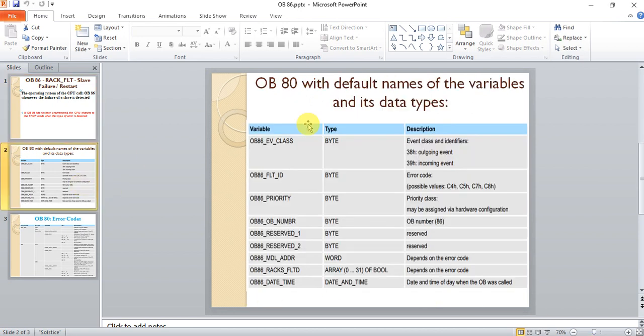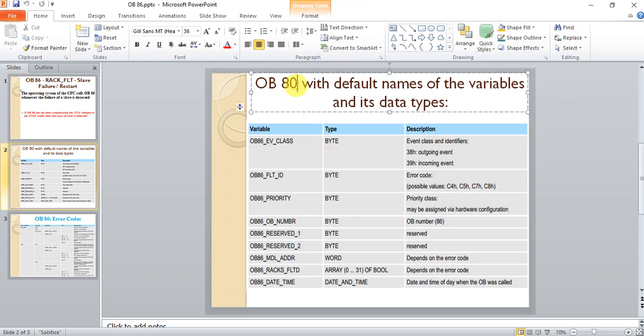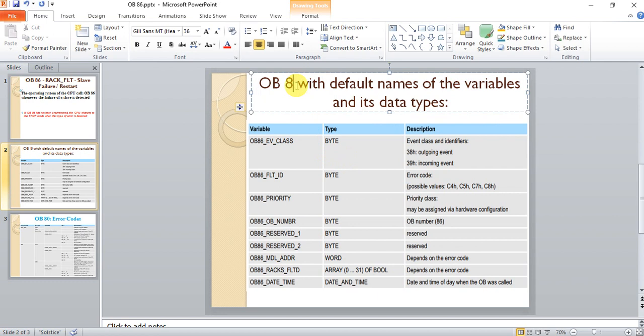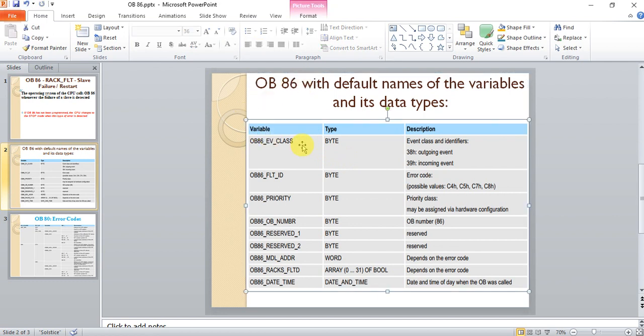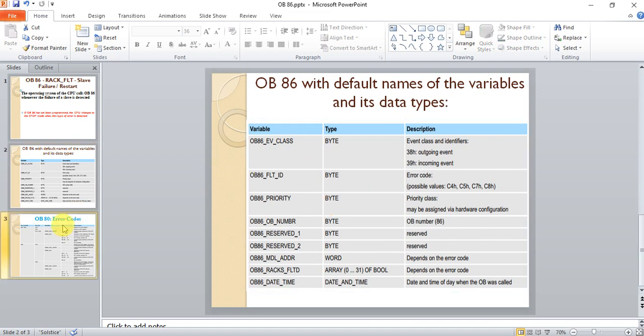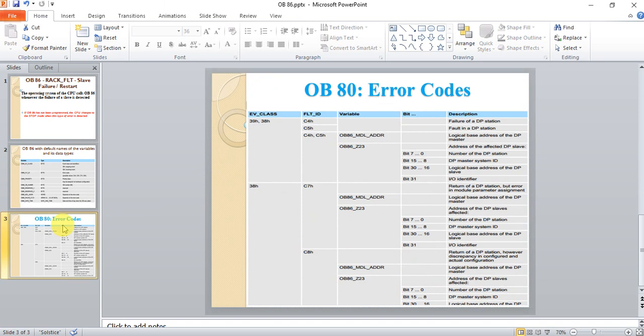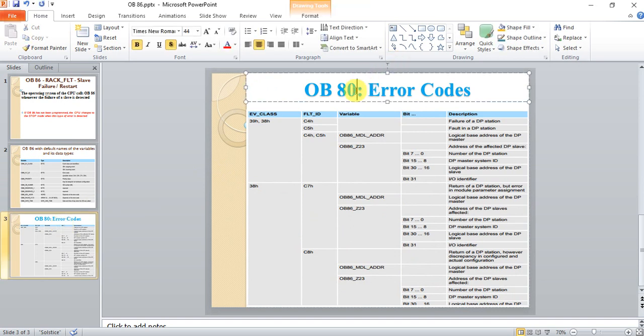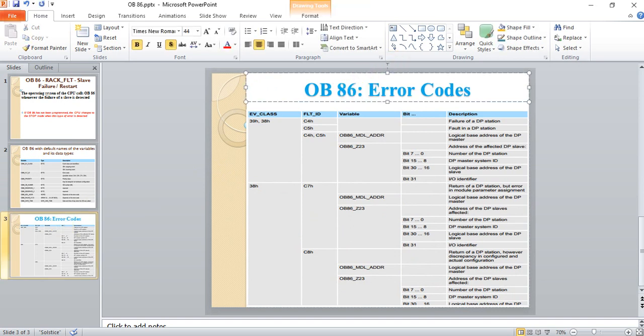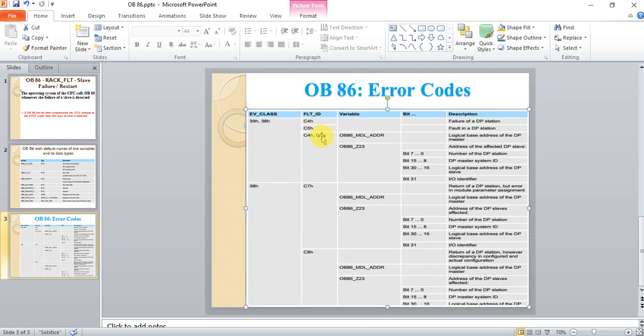Here are the default variables of OB86. We can use those default variables to extract the hardware message. And here are the error codes for OB86. We will use those things later.